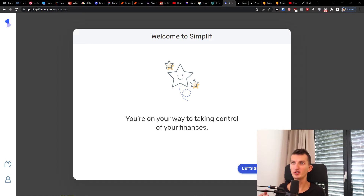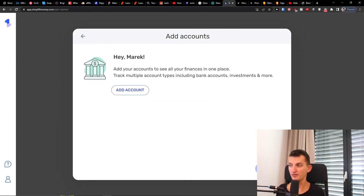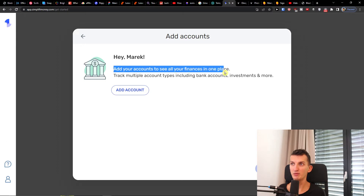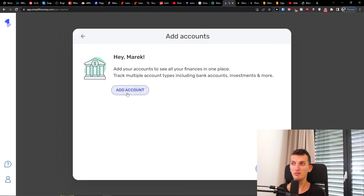So right now I'm at the start screen where you land when you create your account. I'll click 'Let's get started.' Now I'll simply add first name, last name, zip code and then continue. Then you add your accounts to see all your funds in one place — you can track multiple account types. Click 'bank accounts', 'investing', and more. When you're here simply click 'Add Account'.